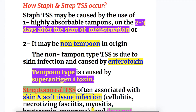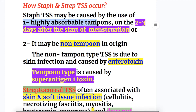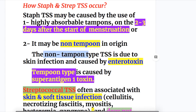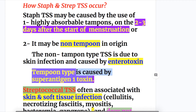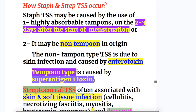How does Staph and Strep toxic shock syndrome occur? Staphylococcal TSS may be caused by the use of highly absorbable tampons, causing TSS on the second or third day after the start of menstruation, or it may be non-tampon in origin. The non-tampon type TSS is due to skin infections and is caused by enterotoxin, whereas the tampon type is caused by the superantigen type 1 toxin.